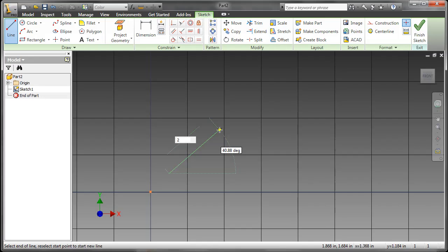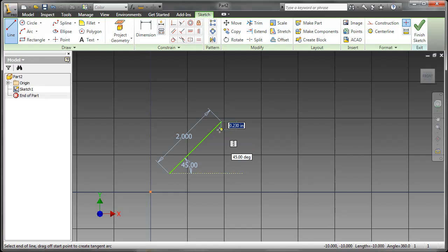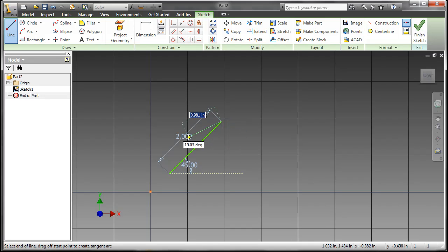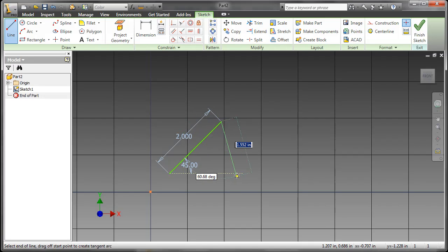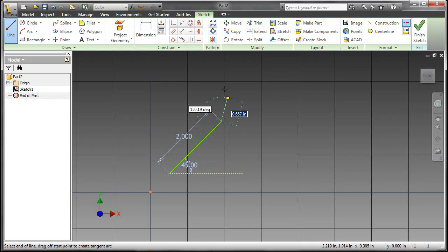For our line segment here, we can type in 2, tab over to the angle and select 45. This will automatically put the dimension in as well. You can see it also added a construction line and an angle to that construction line for the angle off the horizontal.